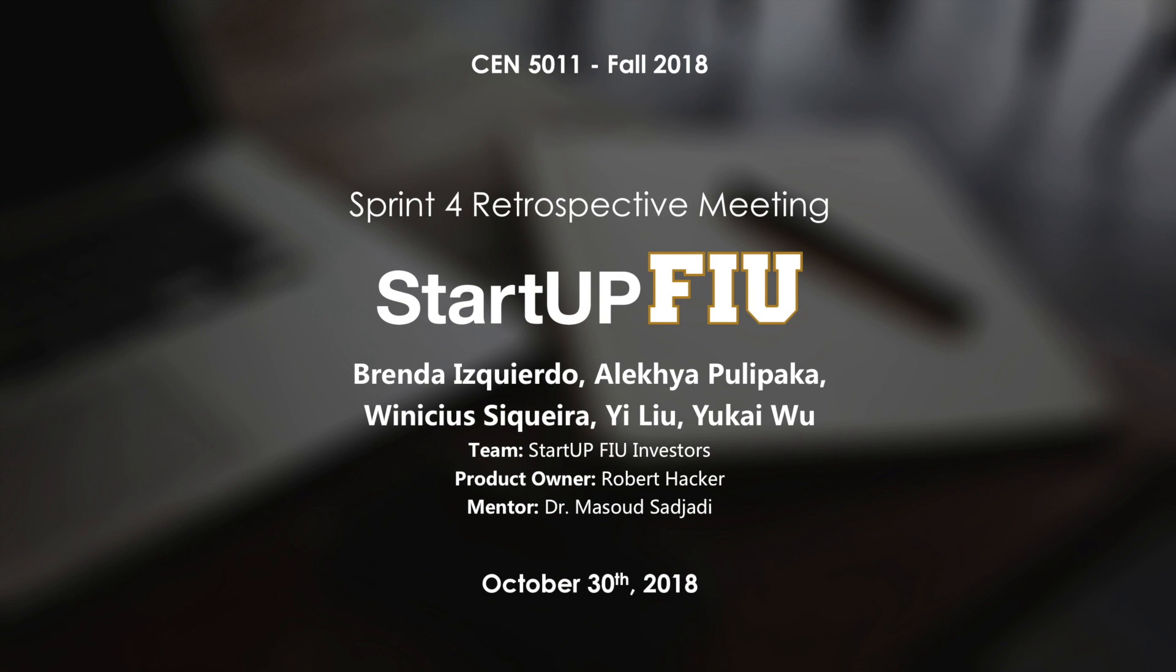Hello, my name is Brendi Izquierdo. I'm from the investors team and this is our Sprint 4 Retrospective Meeting video. My teammates are Alikia Pulipaka, Vinicius Sequeira, Yi Liu, and Yukai Wo. Our product owner is Robert Hacker and our mentor is Dr. Masood Zajadi.